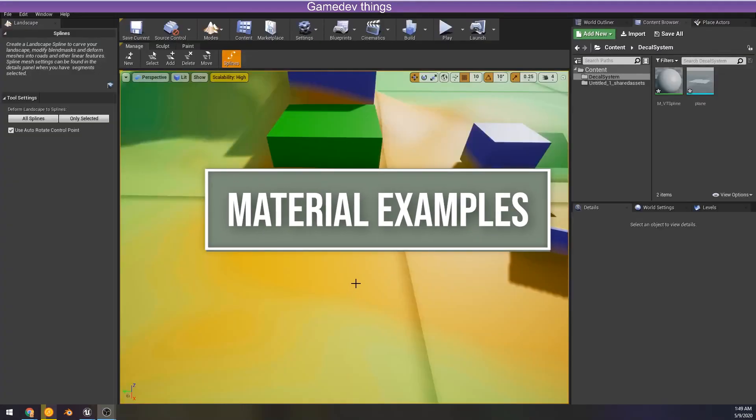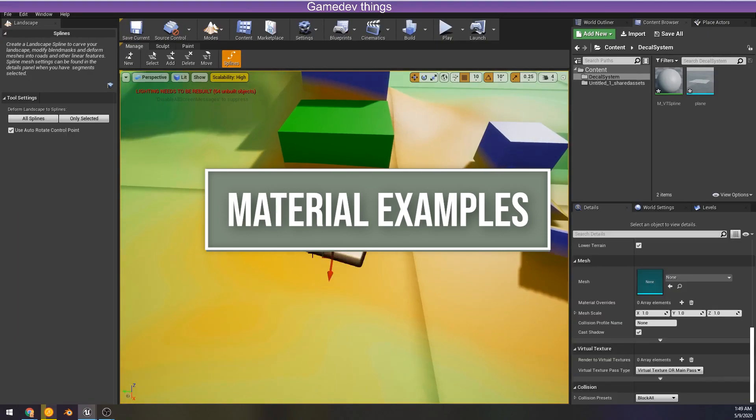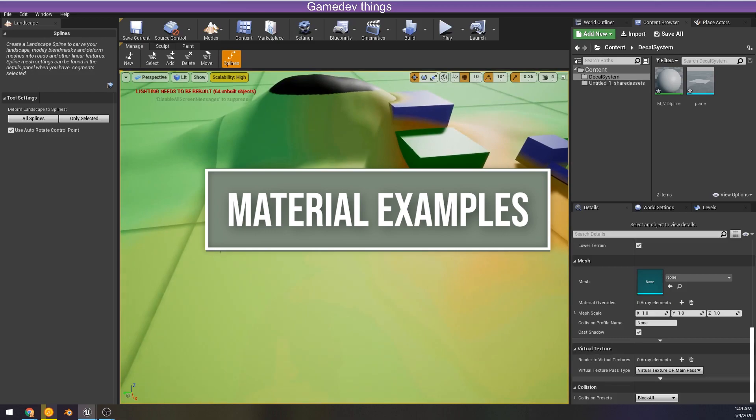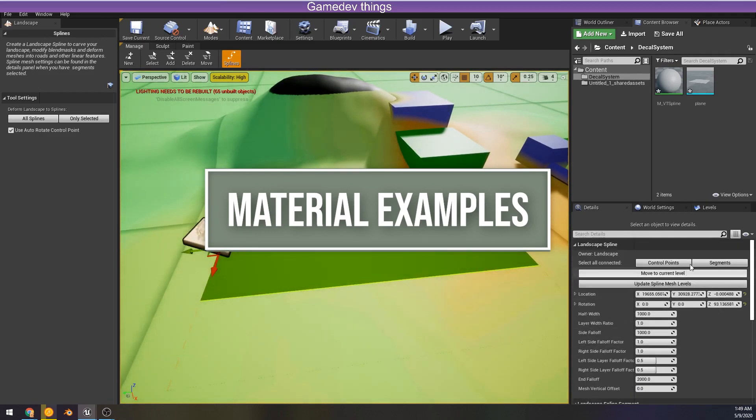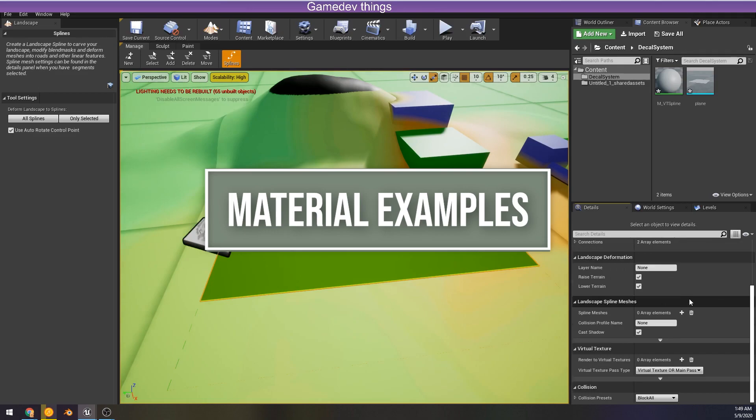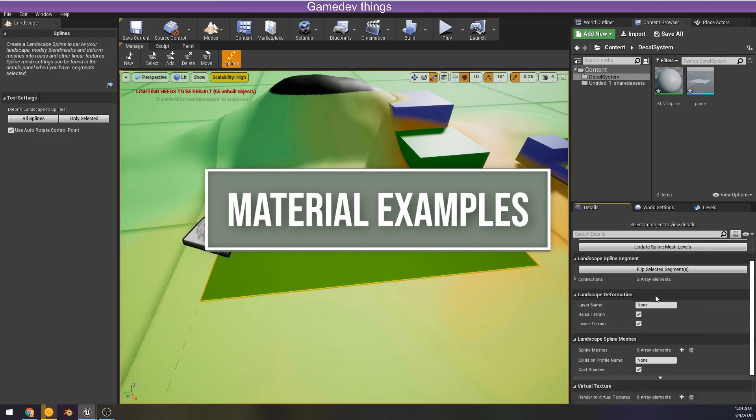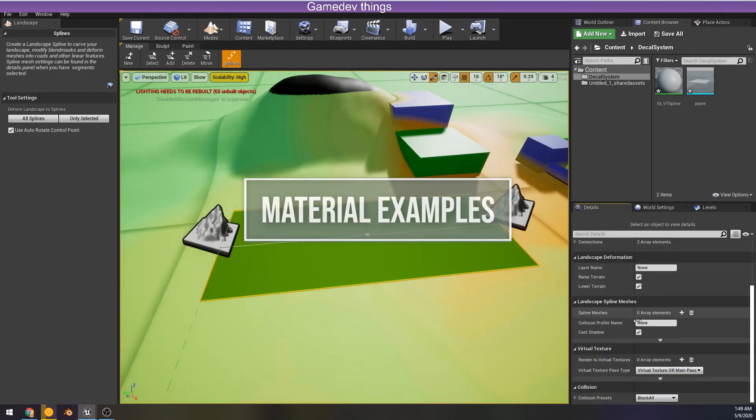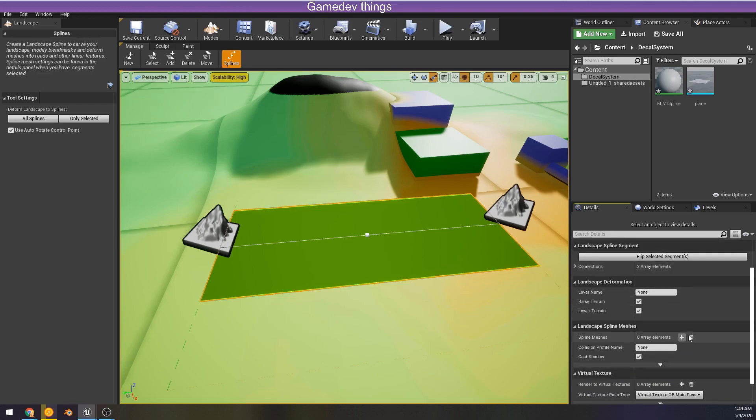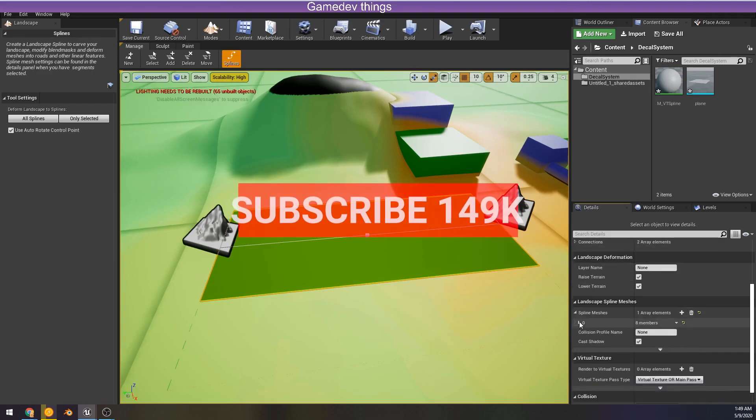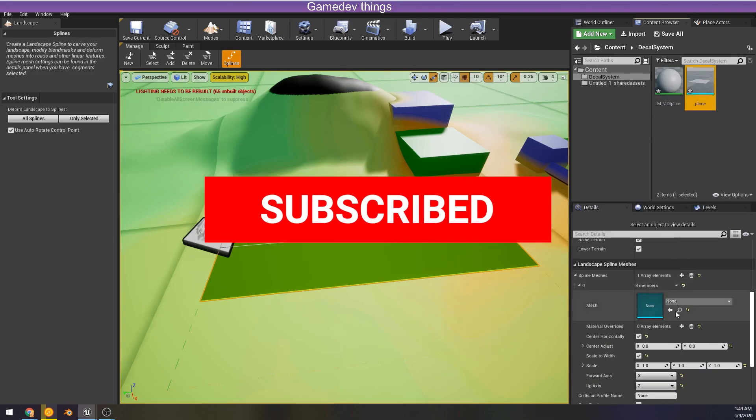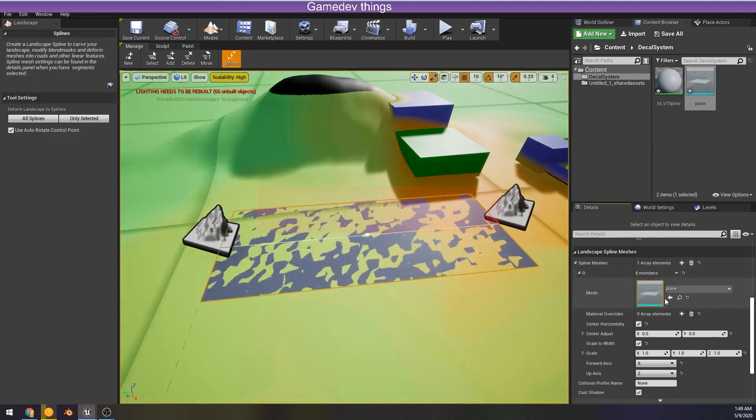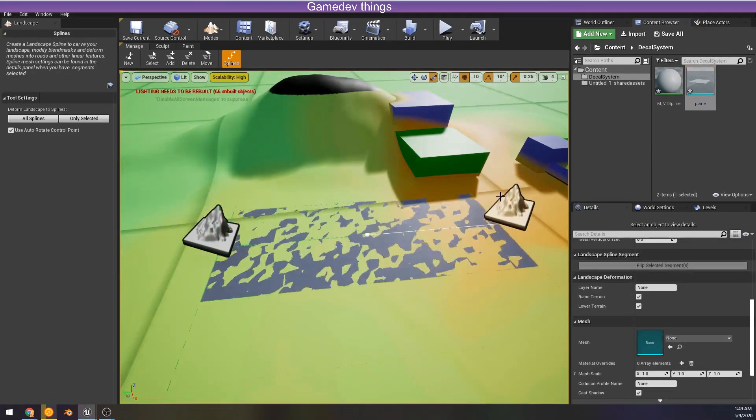All right now here are some material examples of using this material and where we would use it. First I'm gonna go to landscape mode, and I'm just gonna apply. We're gonna make some landscape splines and apply a select segments and make a plane from there, make sure that material is assigned and now we can actually project once I fix this z-fighting.